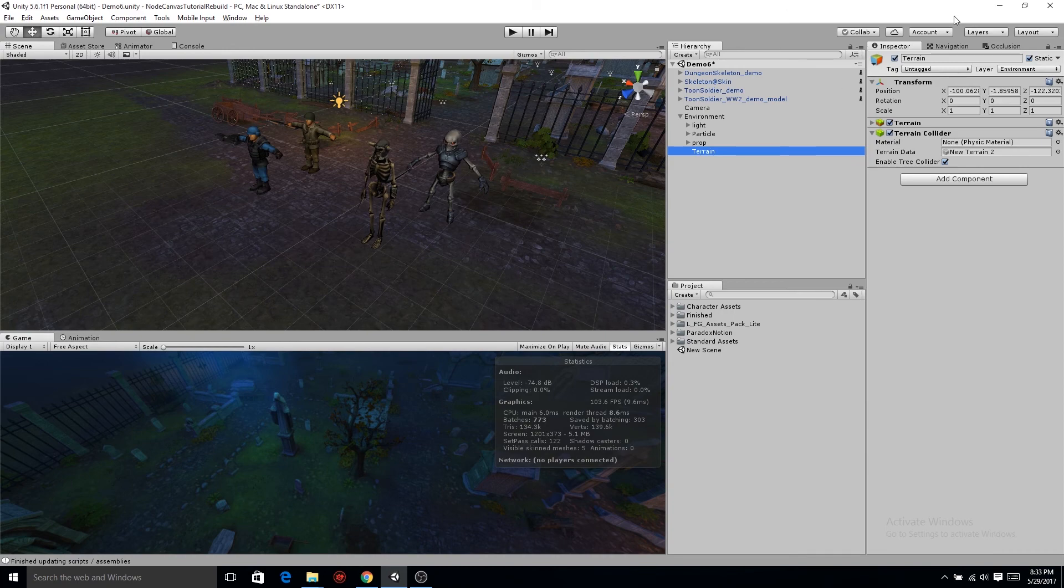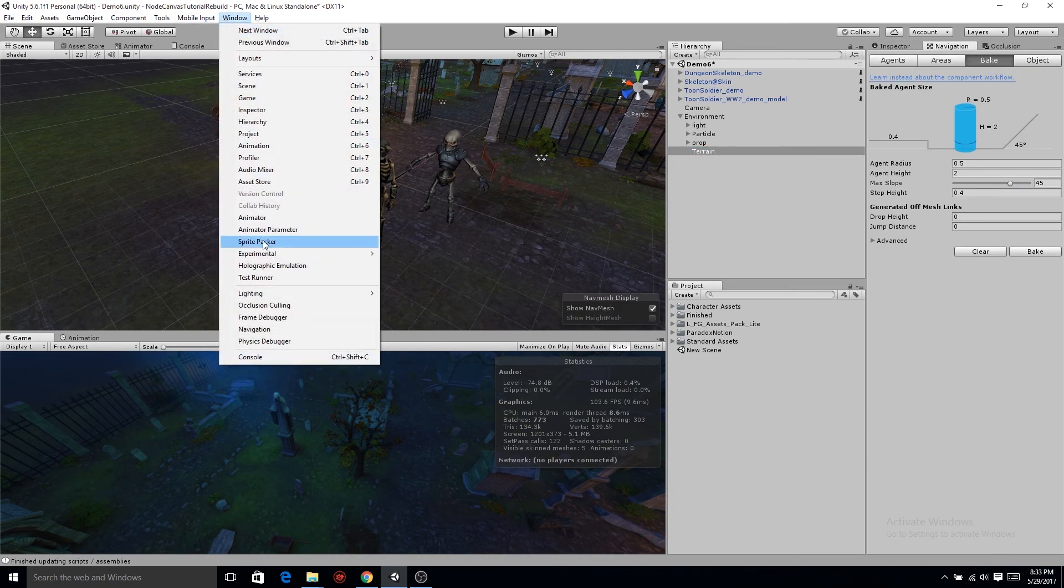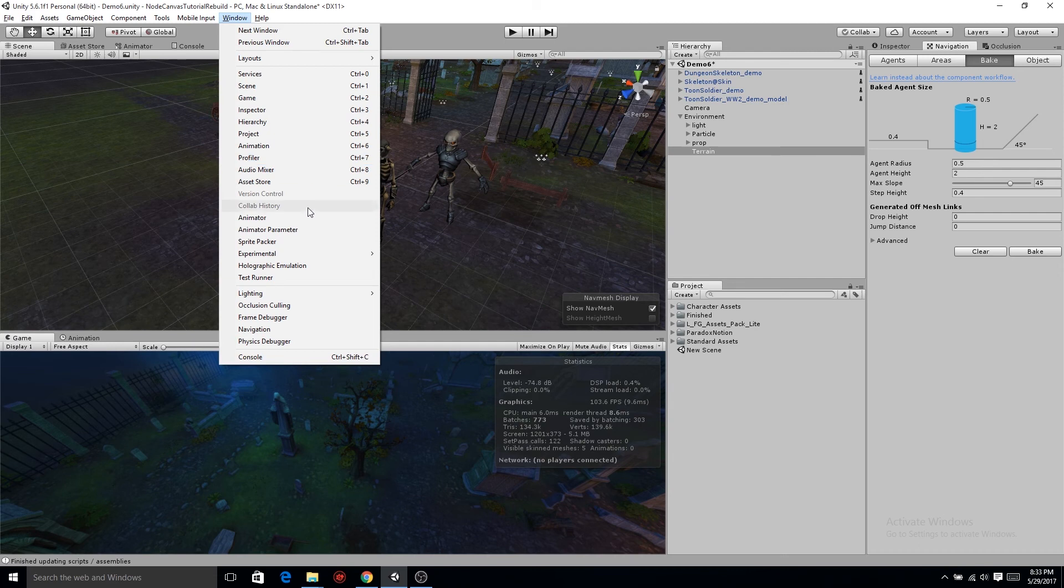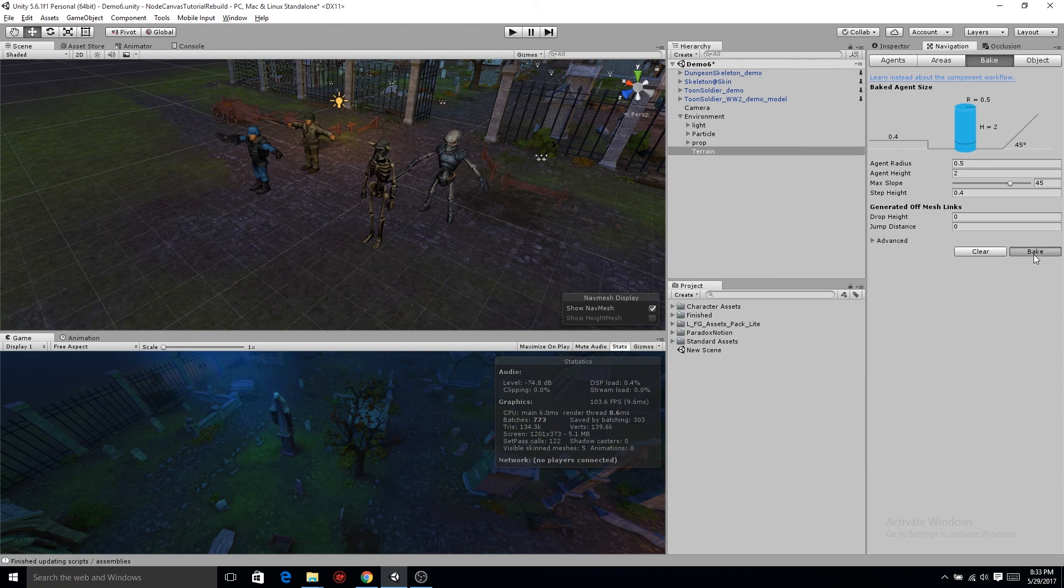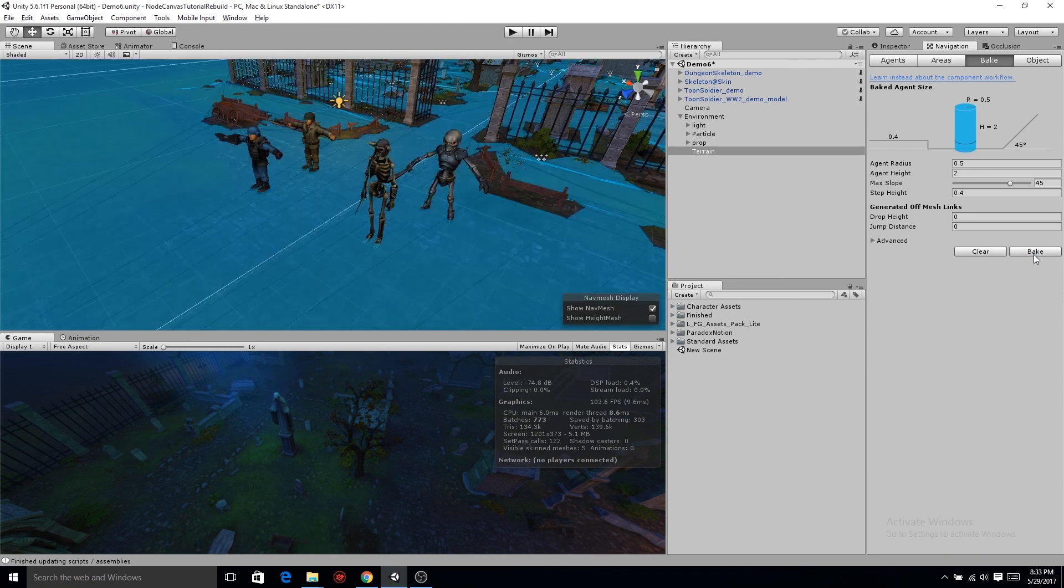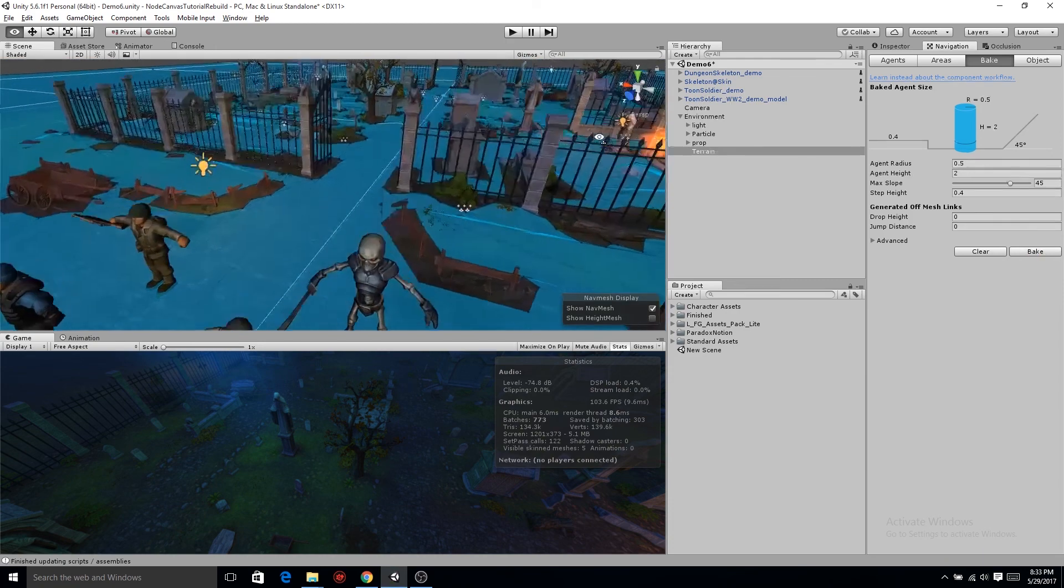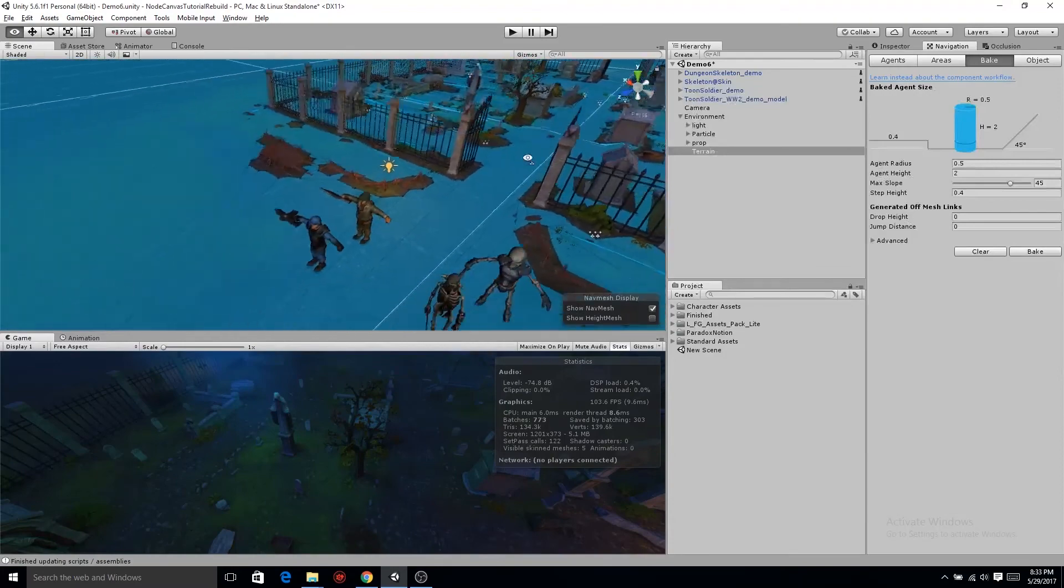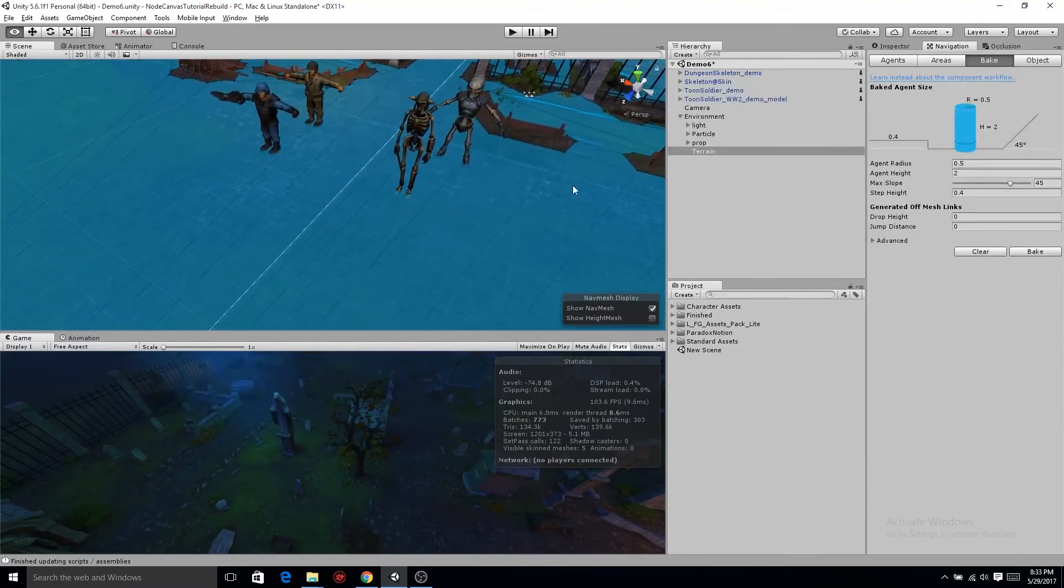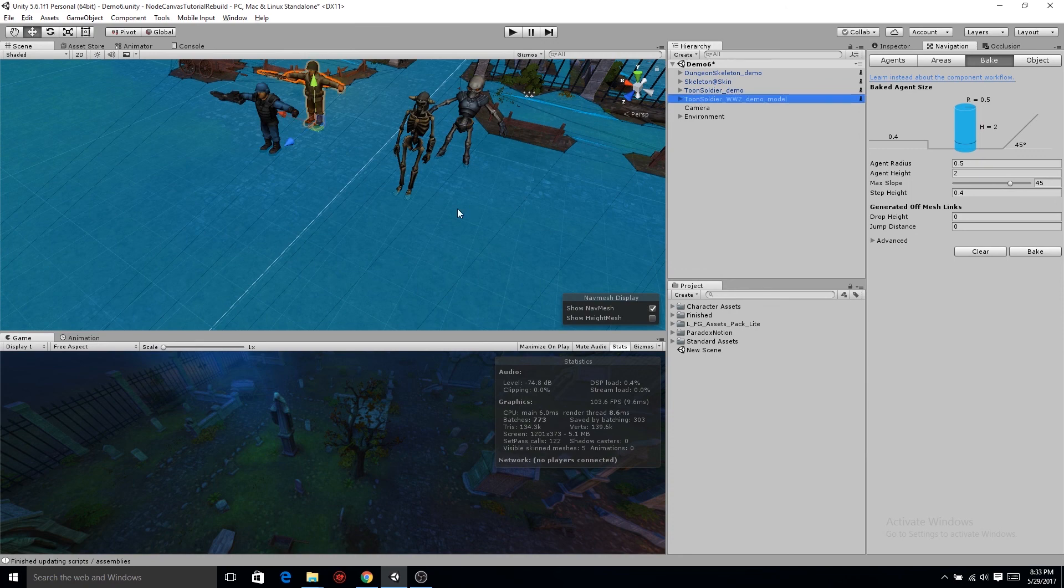Now the next thing we need to do is set some nav mesh on our terrain. So go ahead and click on environment, go down to terrain, and then make sure your navigation is opened. And then click bake. You can see that this scene already has everything set up for the bake to be nice, clean, and easy. That concludes setting up our scene. In the next one we'll start working on those state machines.